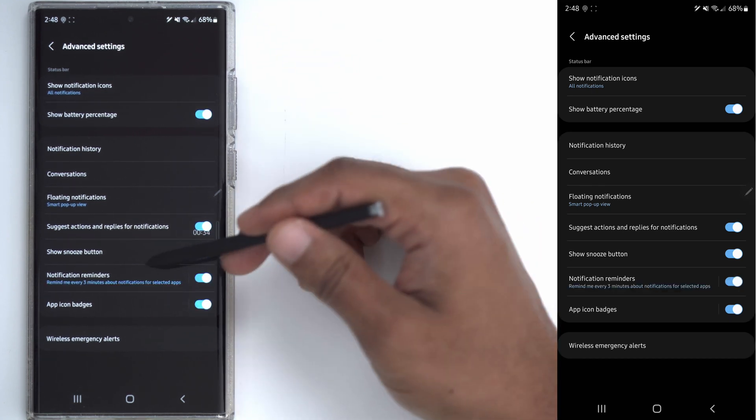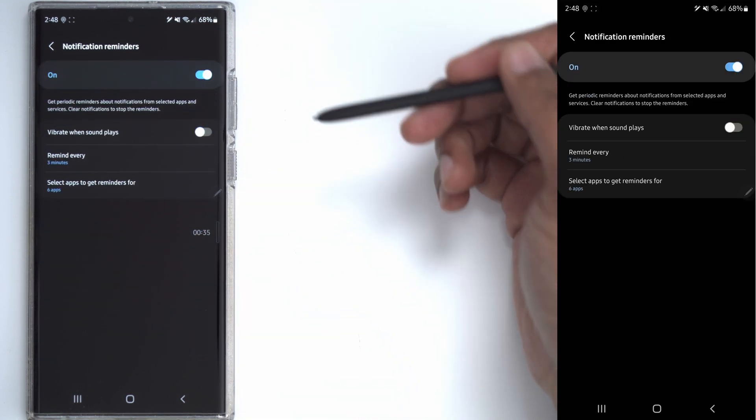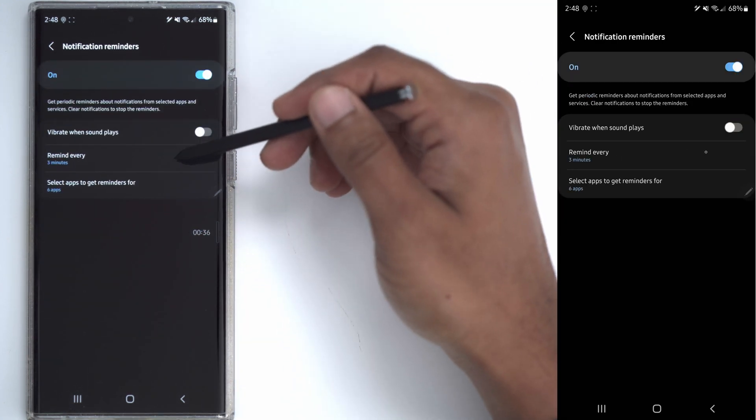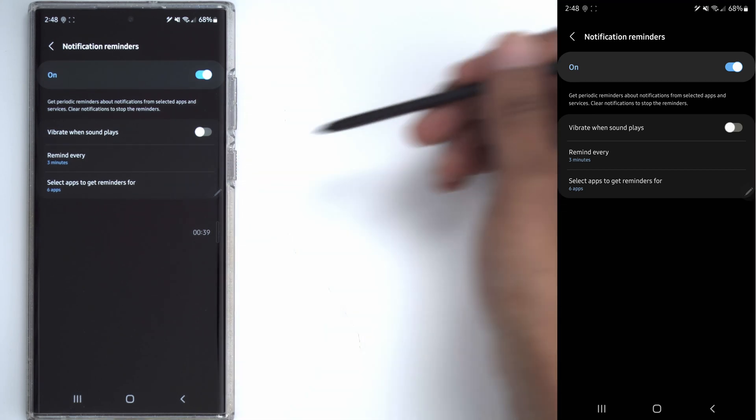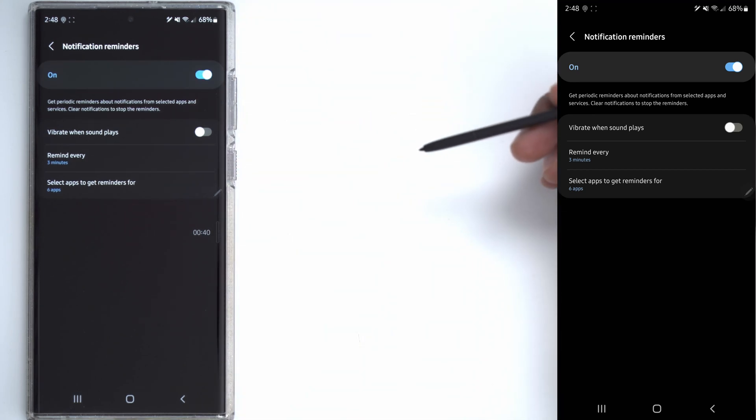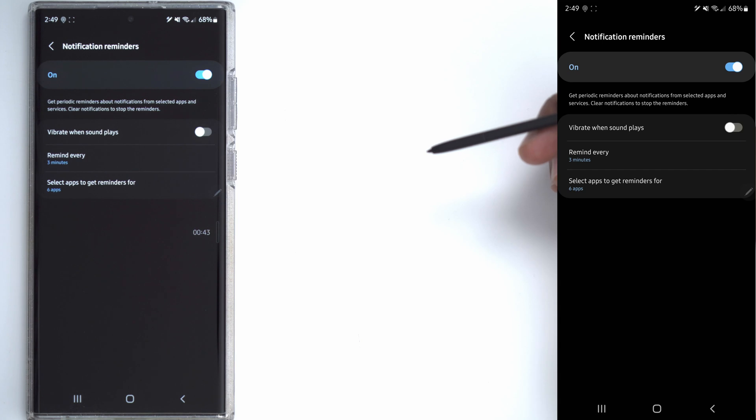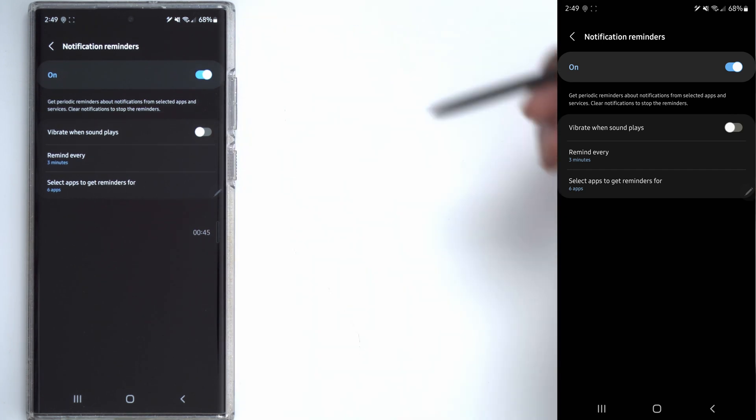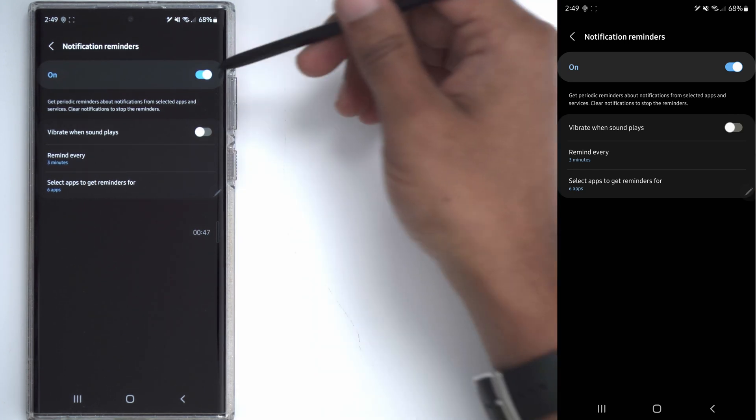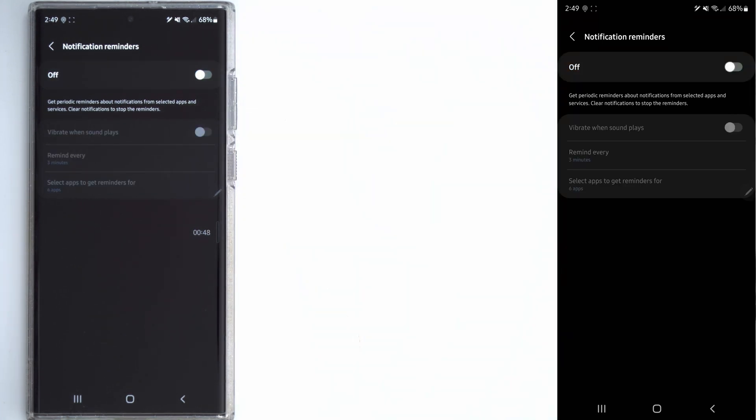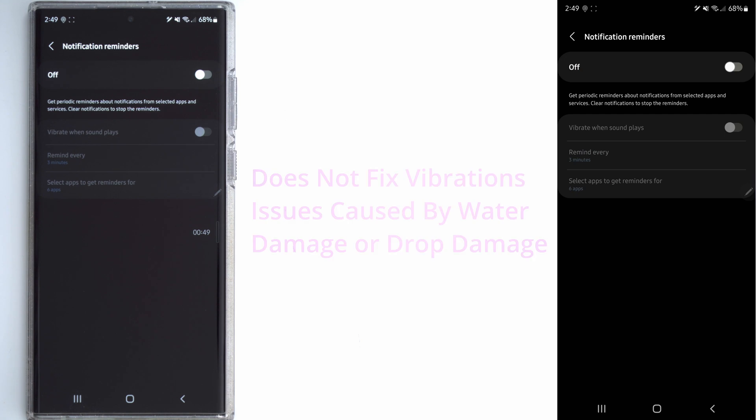But if I actually turn it on and click into it, you can see it was set to remind me every three minutes and it was set for six specific apps so it just keeps vibrating with notification reminders. I don't ever remember turning this on but it was on, however turning it off solved my issue.